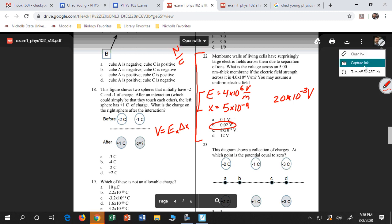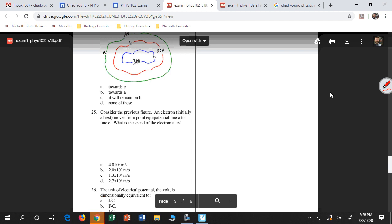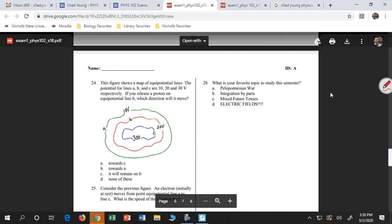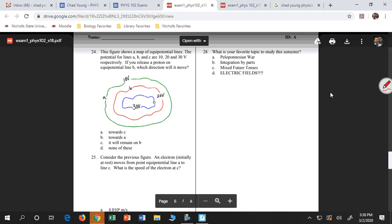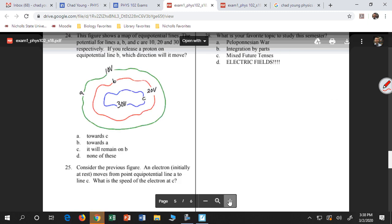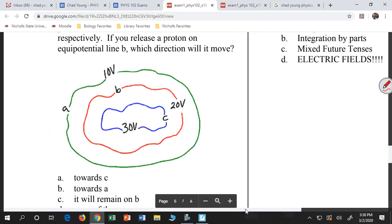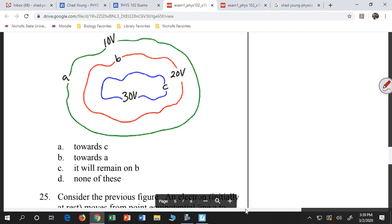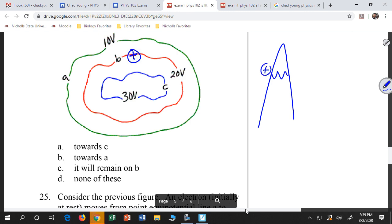The other type of problem you'll see is energy problems where I give you a configuration of charges. Let's do number 24 — this is a map of equipotential lines. First, I want to know if I release a proton at point B, where does it move? Remember, if I'm talking about protons, I drew a figure: if I have a mountain, a proton is going to move down the mountain, but an electron will move up the mountain. Electrons do the opposite of what you expect. So this would be high potential, low potential. Here if I have a proton at point B, it's going to roll downhill — it's going to move towards A.